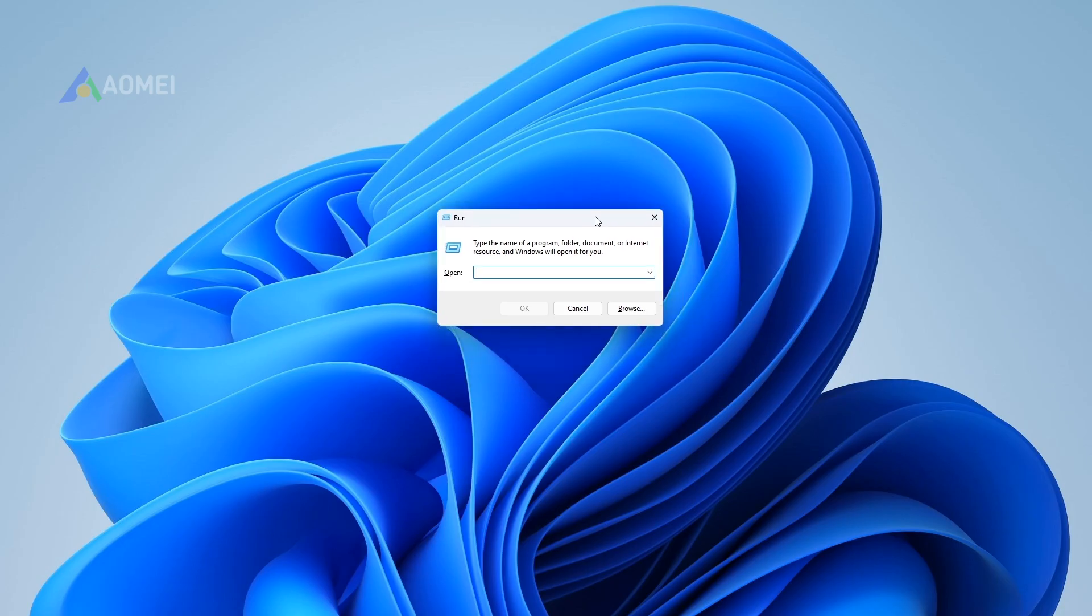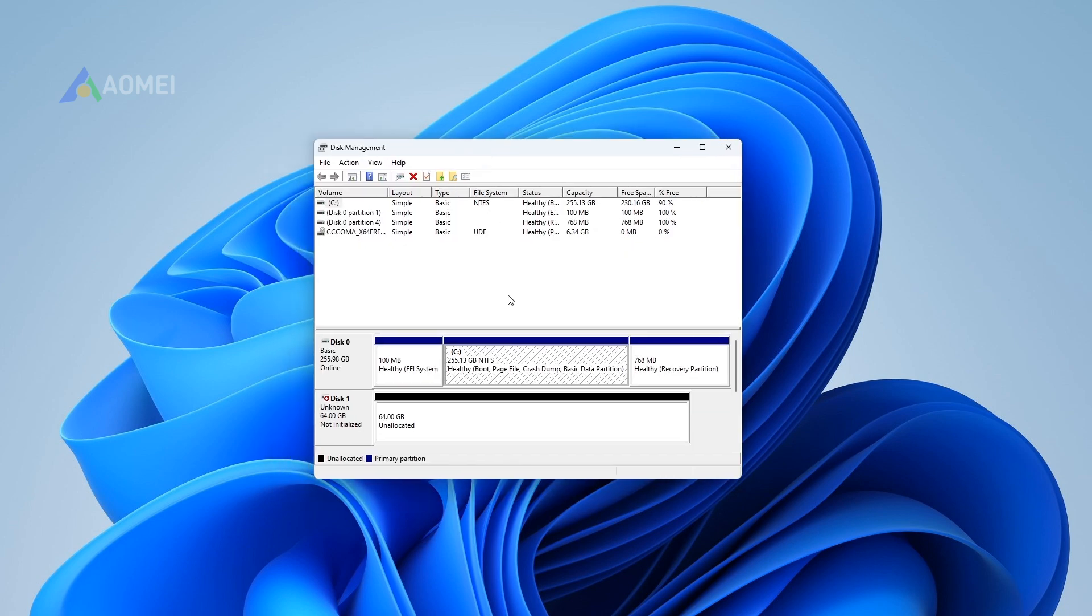Step 1: Press Windows Plus R at the same time to open Run Dialog. Step 2: Input diskmgmt.msc and hit Enter to open Disk Management. Step 3: Right-click C Drive and choose Extend Volume.